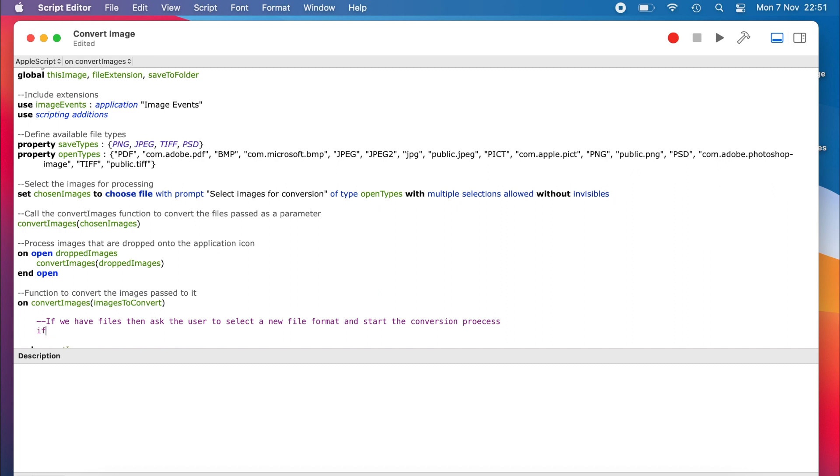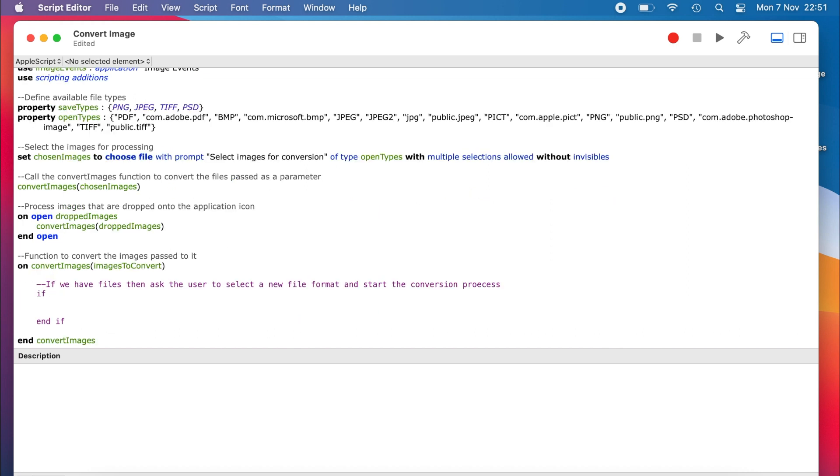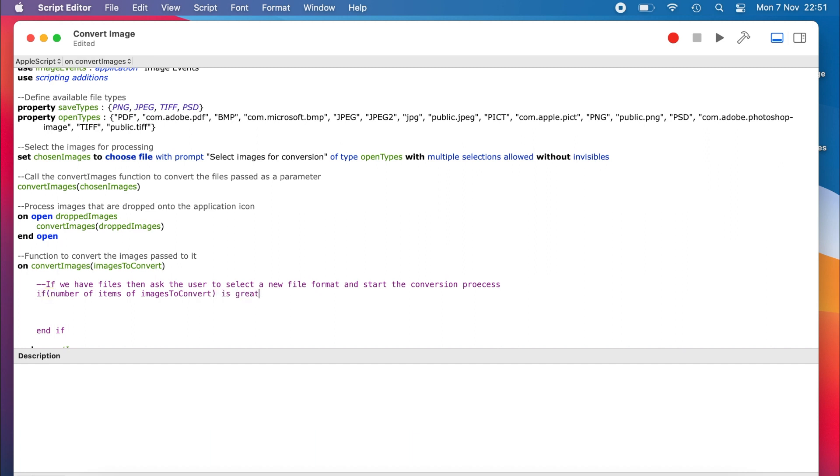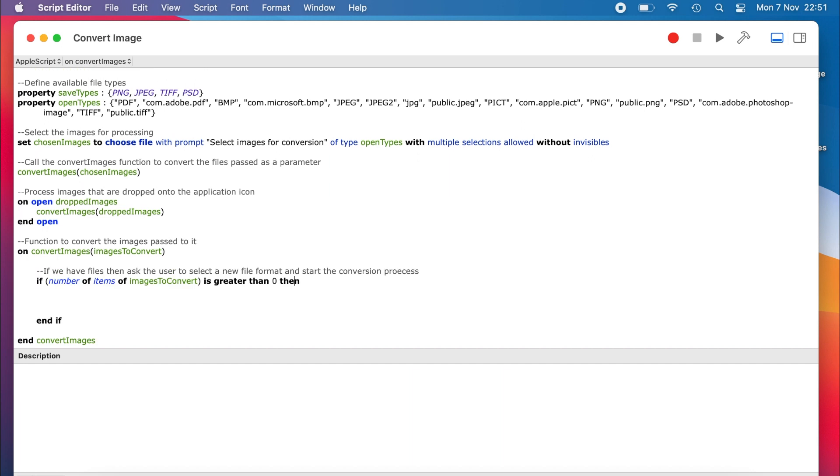Essentially, we want to check if files have been passed into the function. We do this with a conditional statement. In our case, the if statement. The number of items of images to convert gets the number of files that have been passed into the function. And next, we check to see if there are more than zero of them. If there are, then the next section of code, all the way down to the end if statement will be run. If not, then it will be skipped.